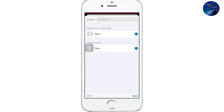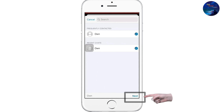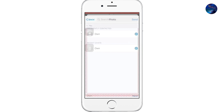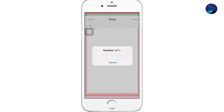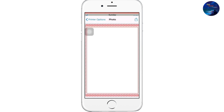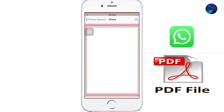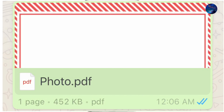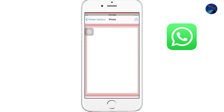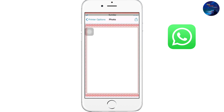Go to WhatsApp, select your contact and press Next. Now click on Send. Your picture has been sent as a PDF file in WhatsApp from your iPhone.